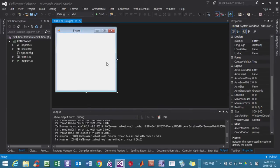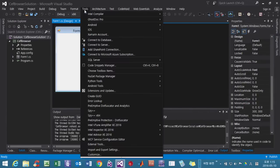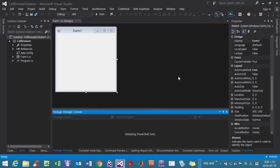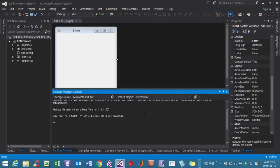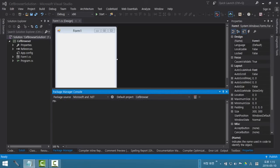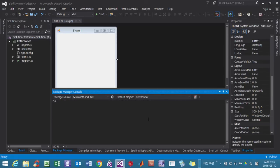Close it. Now go to the Tools menu, then look at Package Manager, Package Manager Console. Type in install-package CEF.Redist.x86. Press Enter.